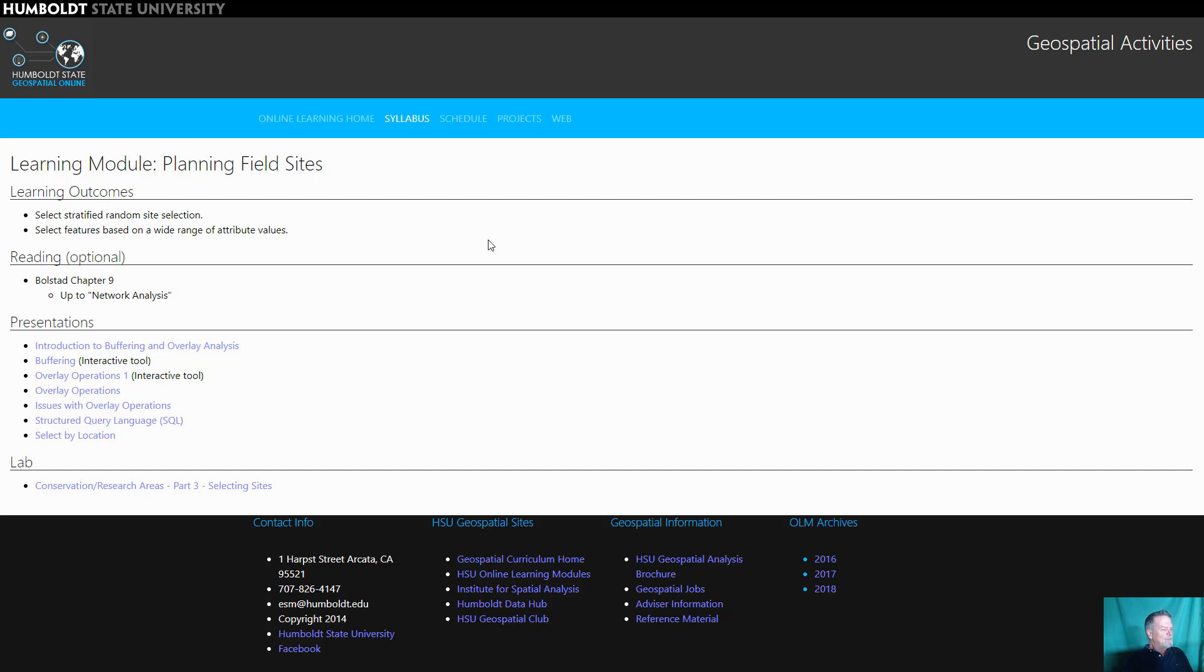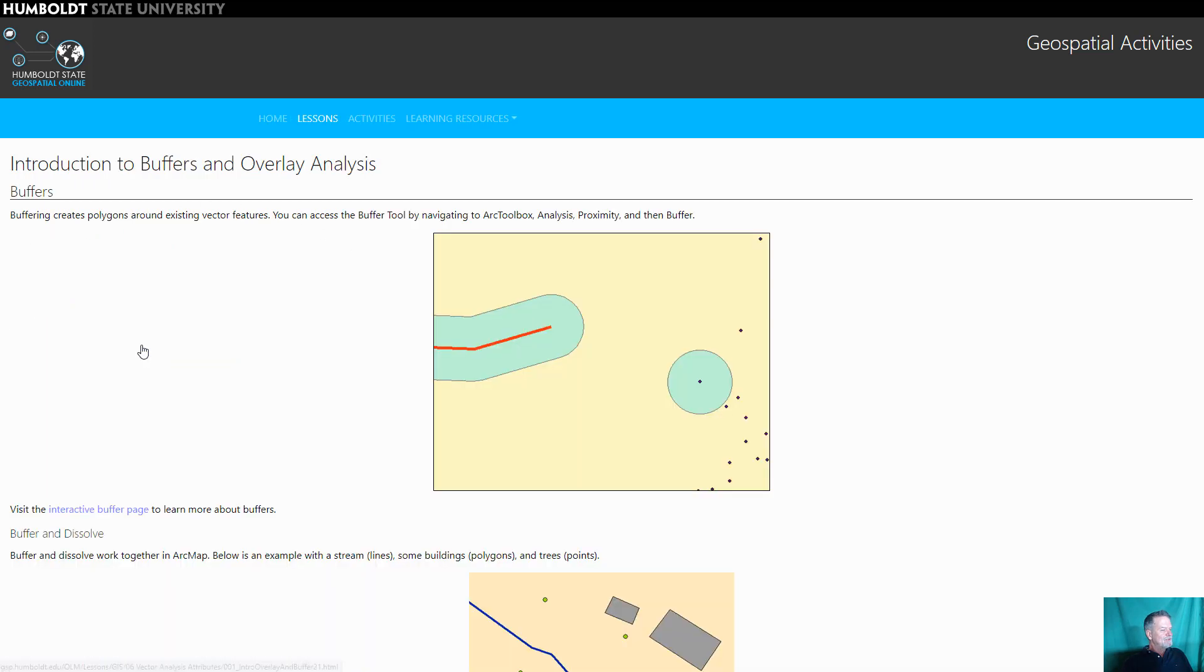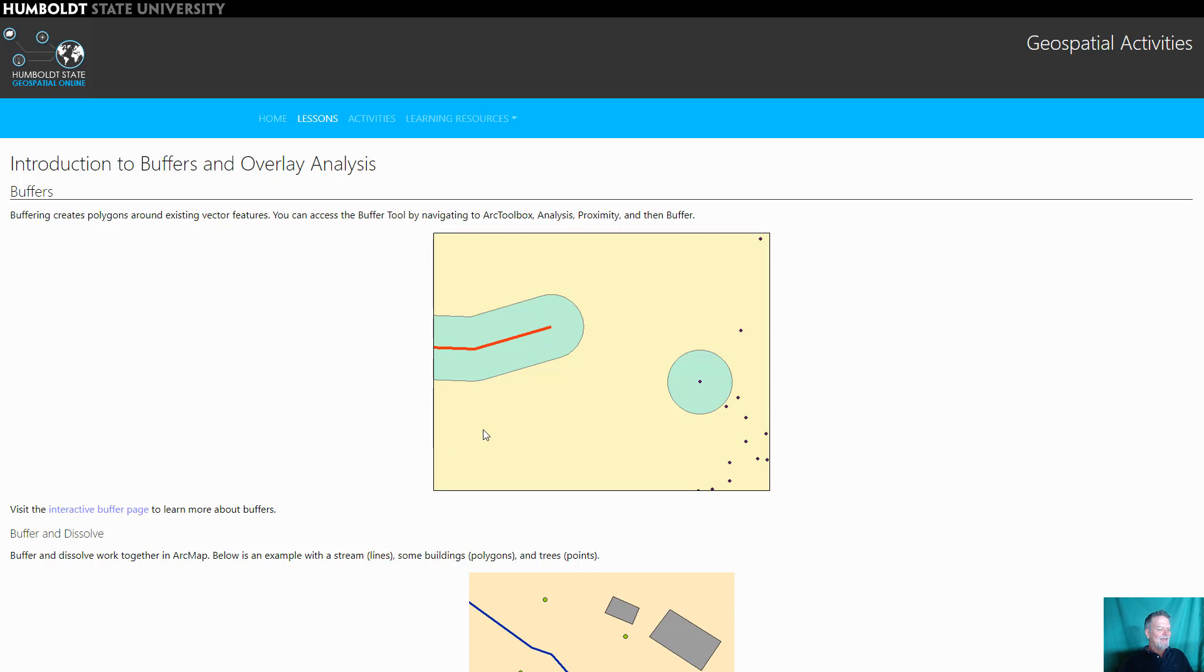This week we'll be moving further into spatial analysis, especially vector analysis. So to start, buffering is probably the simplest tool that is commonly used for vector data and the idea here is that it simply puts a buffer around spatial data.